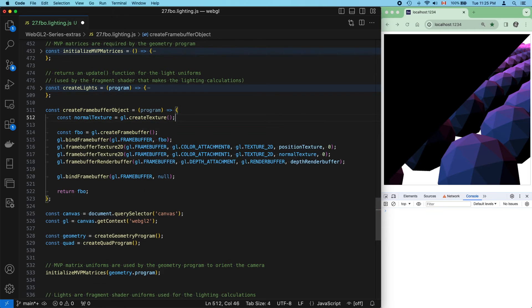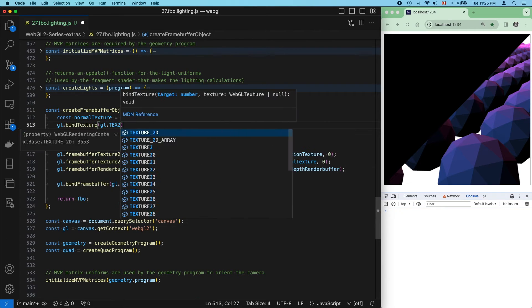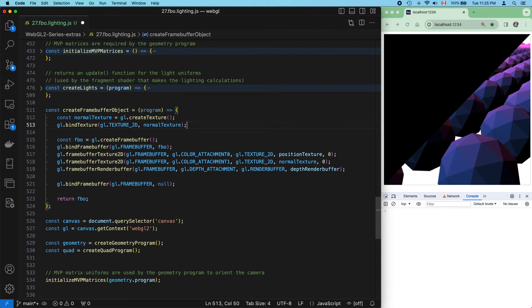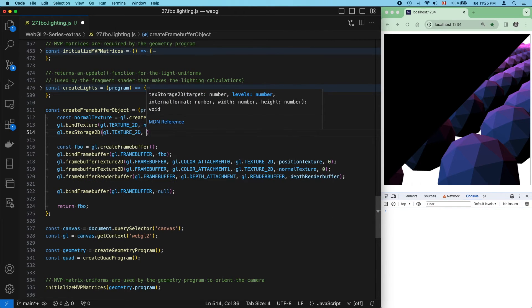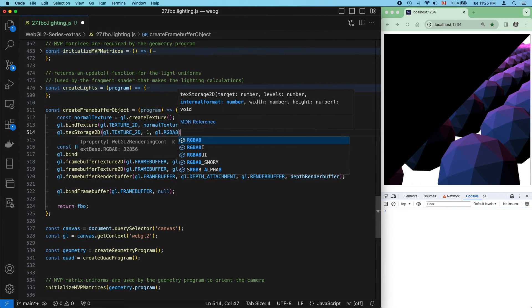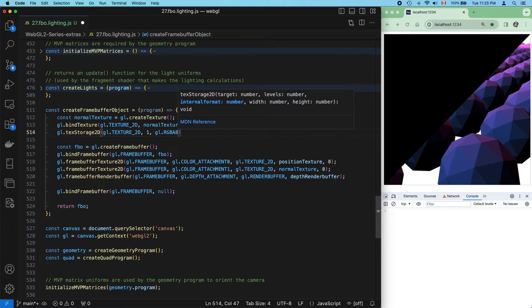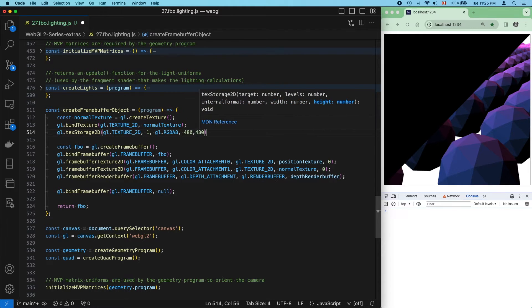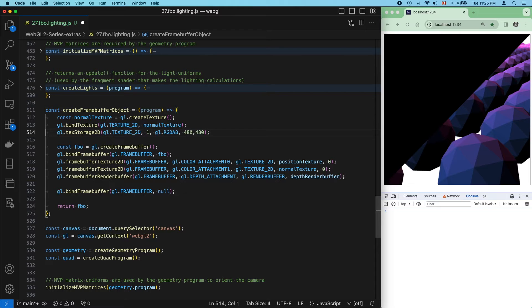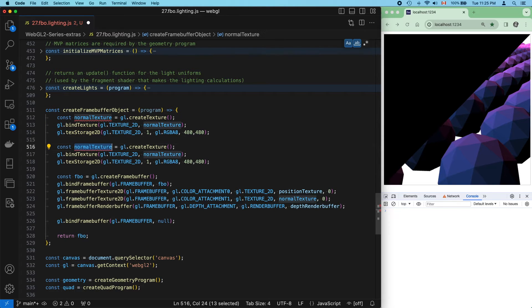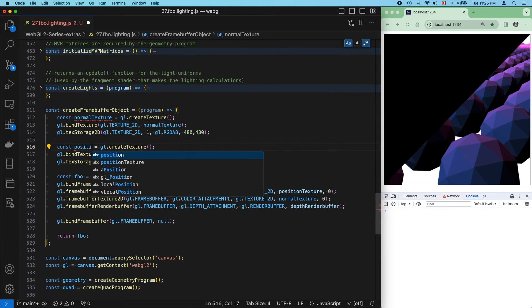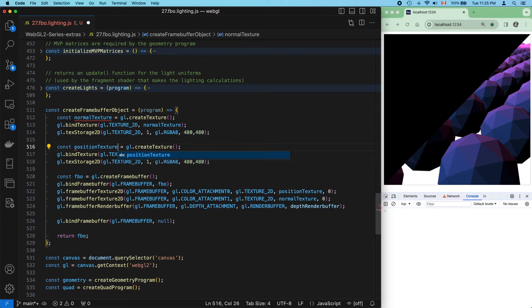Our textures don't exist yet, so we'll create them now. Note that I'm using RGBA8 here, which I explained in the last video is a normalized integer. If you're not sure what to use here, this is always a good place to start.